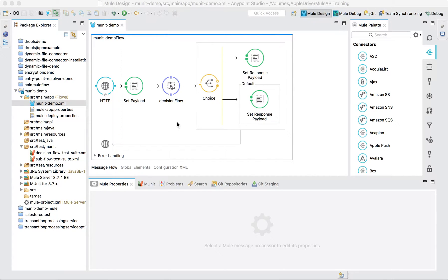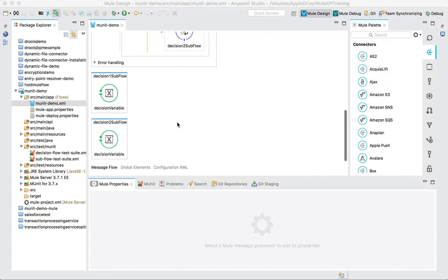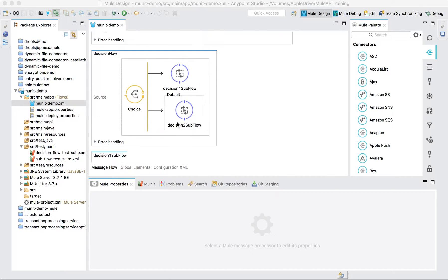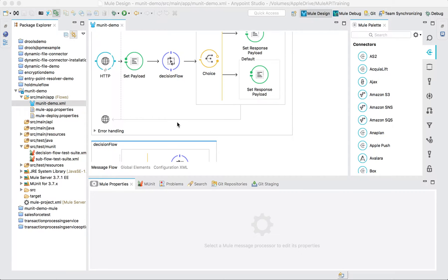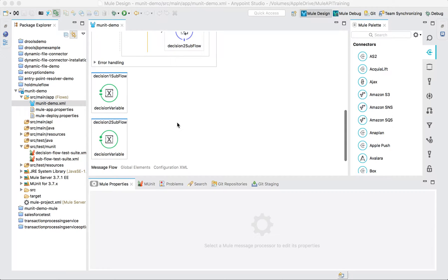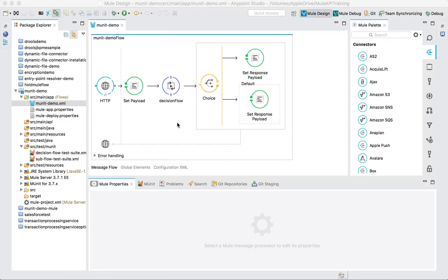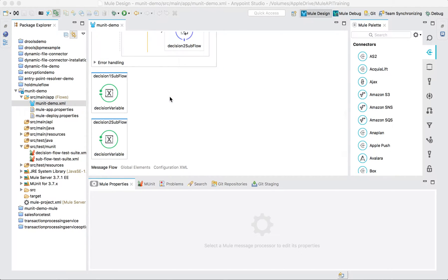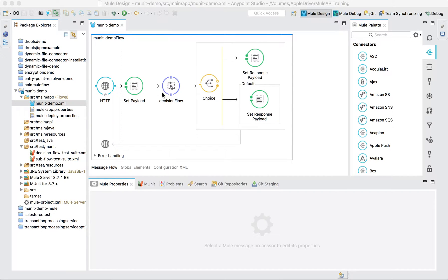Welcome to the final part of this tutorial about MUnit. We are continuing to write MUnit test cases on our flow, which you may have seen in part 1 and part 2. In continuation of that, we will be writing a unit test case for our main flow, and then we will write a functional test case for our complete flow from end to end.